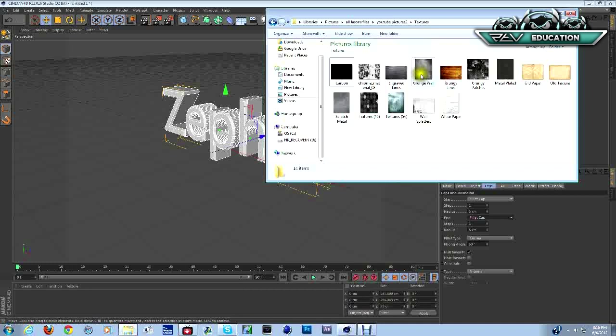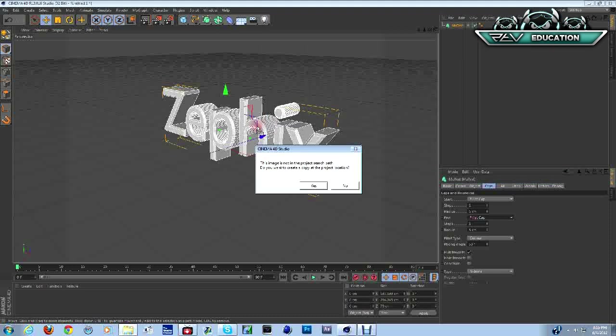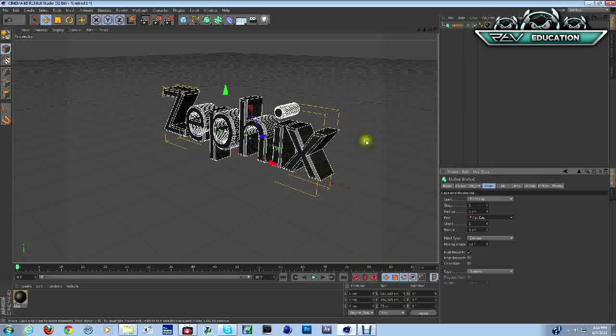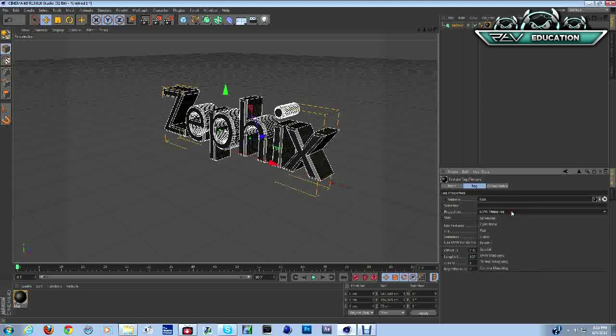So I'll pick one of these textures out, just kind of off the wall. Let's go with something like metal plated.